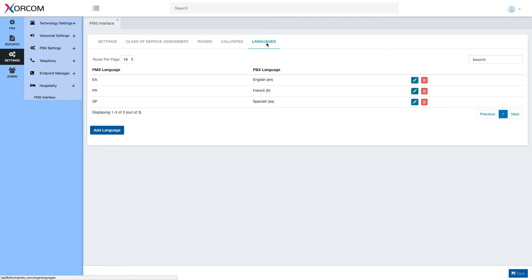So that was a short overview of how the new PMS interface module looks. In the next sessions, we're going to go a bit more deeply into each of those. Thank you.